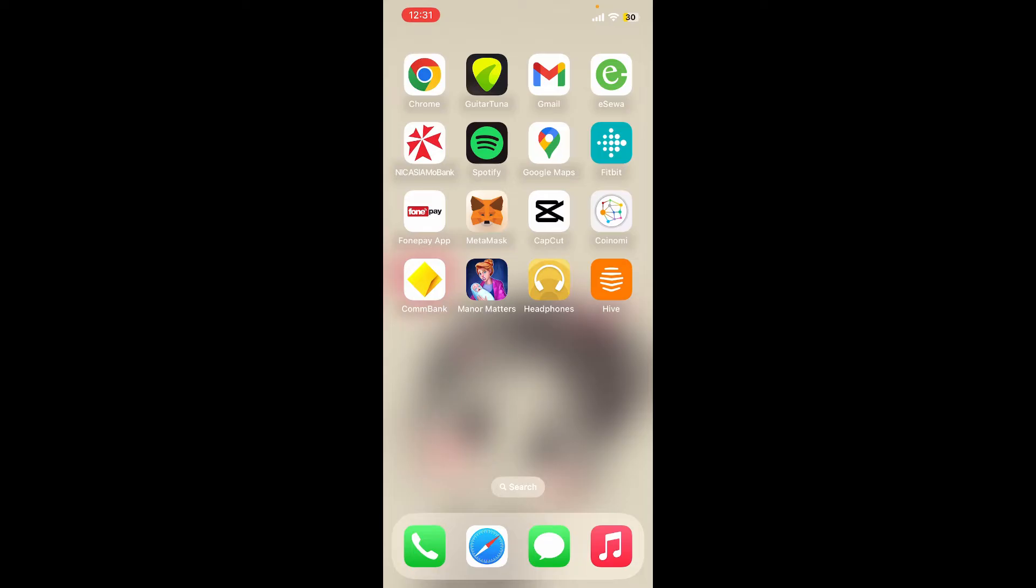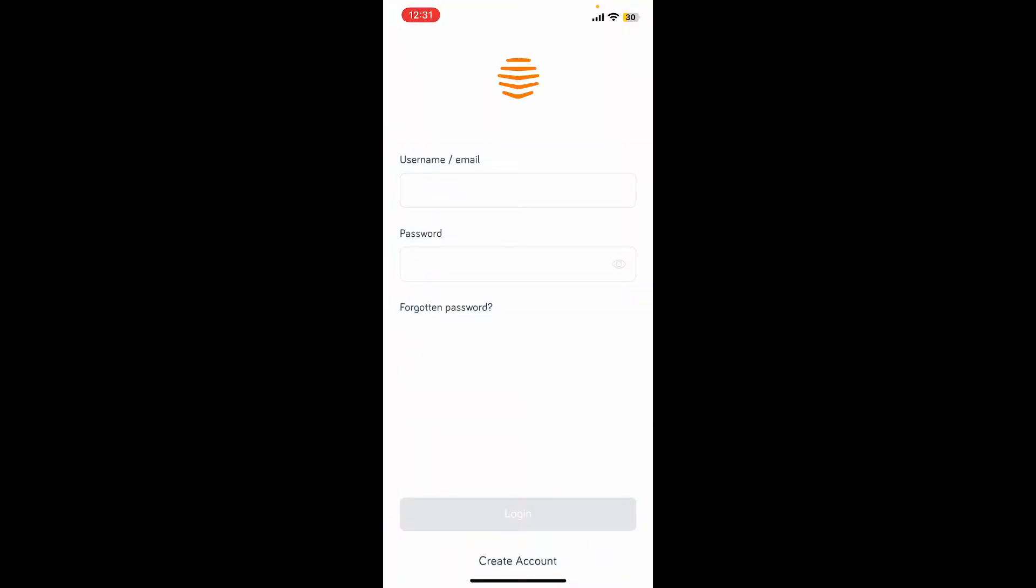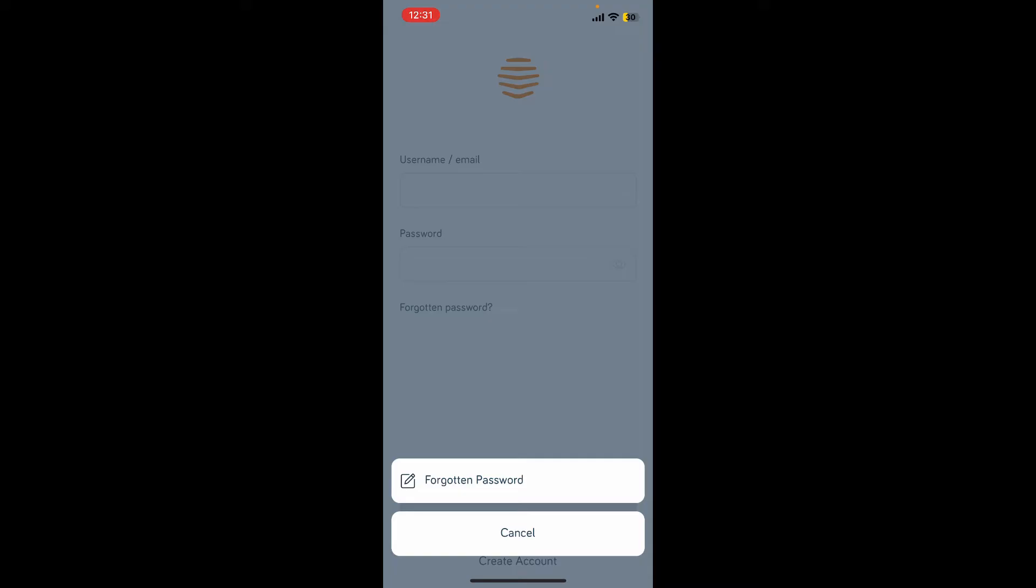To reset your Hive account's password is easy. Open up your Hive application, and once you're on the login screen, type in your username or email followed by your password to access your account. If you've forgotten your password during login to Hive, then all you need to do is tap on the forgot password link and tap on forgotten password.